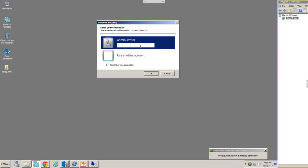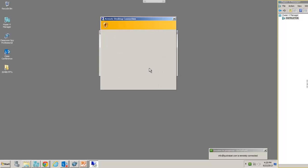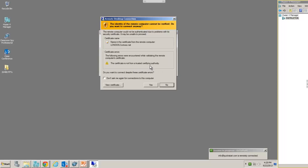And we get a nice connection window. The first time you do this, it won't have Administrator in there already, but I've already connected to this. So when you first connect, it'll say username and password. For our purposes here in class, it's just our normal lab password. And we're going to say, don't ever ask me this again, and say yes.